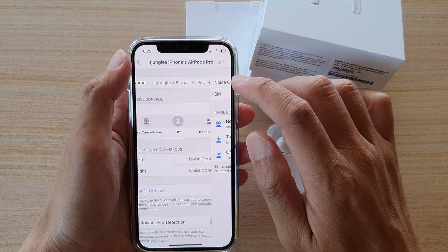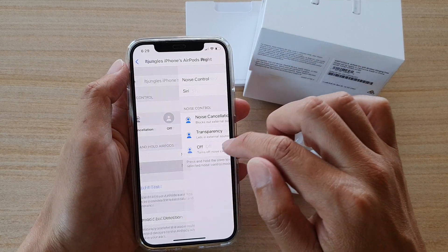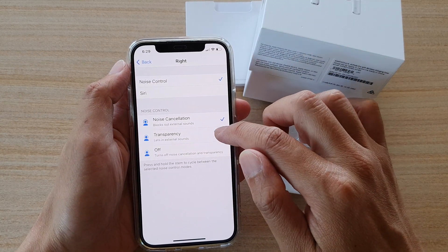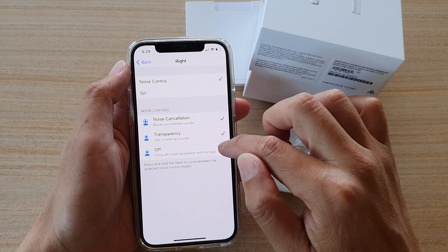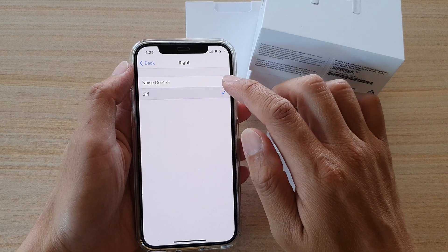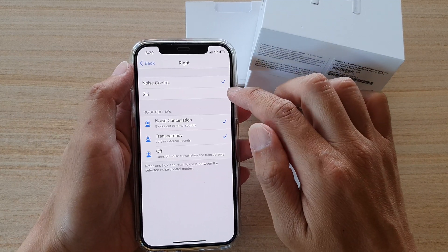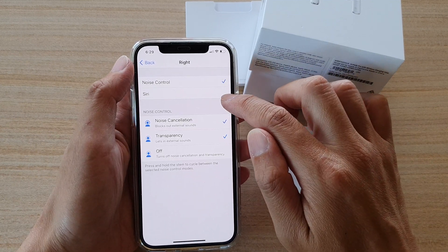And so that's the left one, then you've got the right one. And so yeah, noise control or Siri.